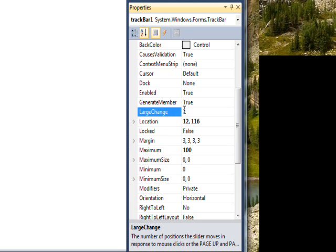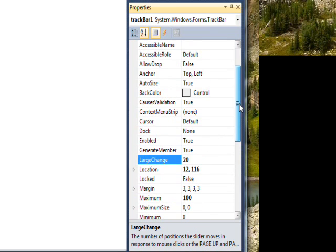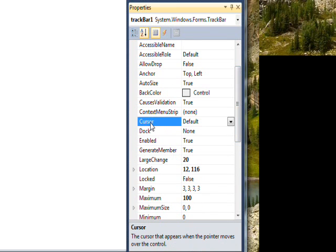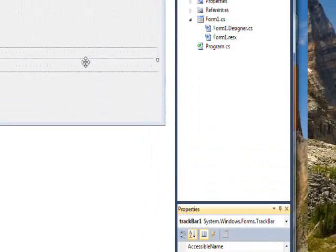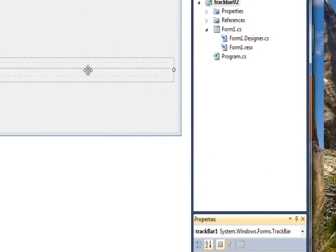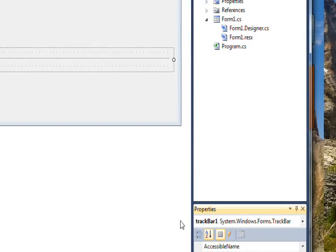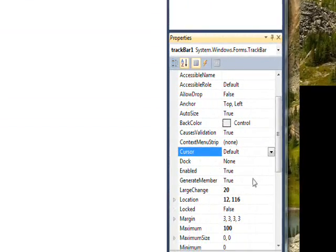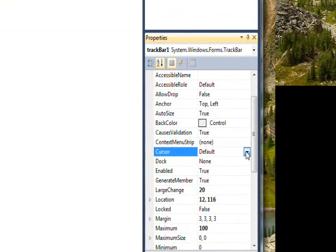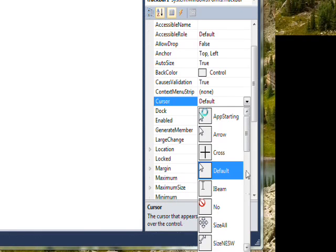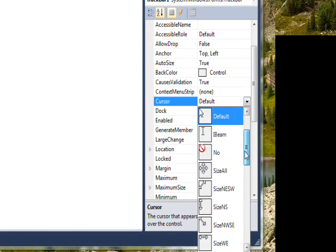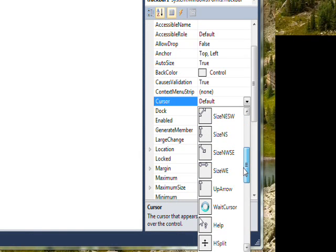and then the last thing really to look at is the cursor, which is what the cursor looks like when it's over the track bar. And I kind of like the, what they call the size WE, which I assume is size west-east,